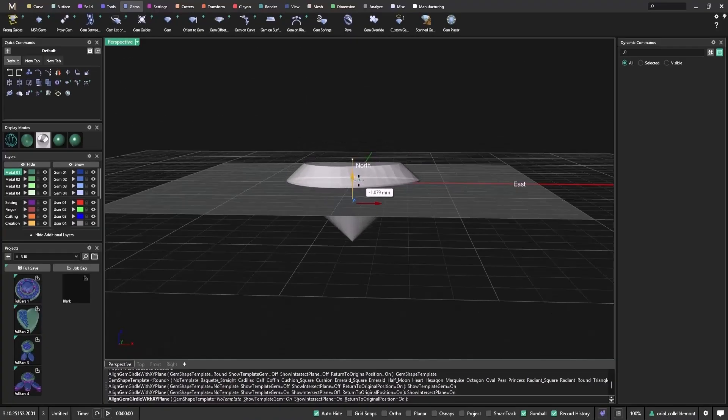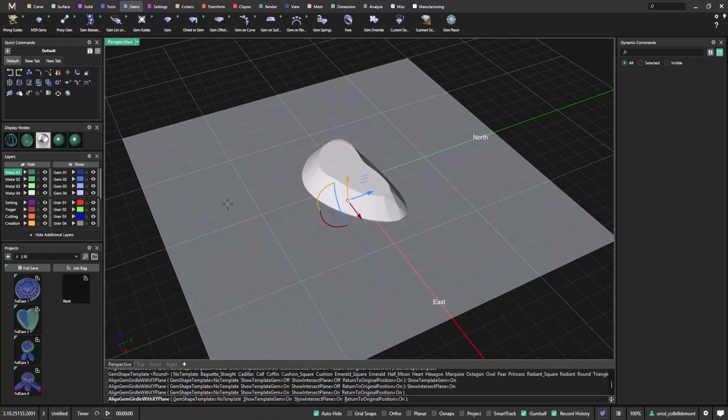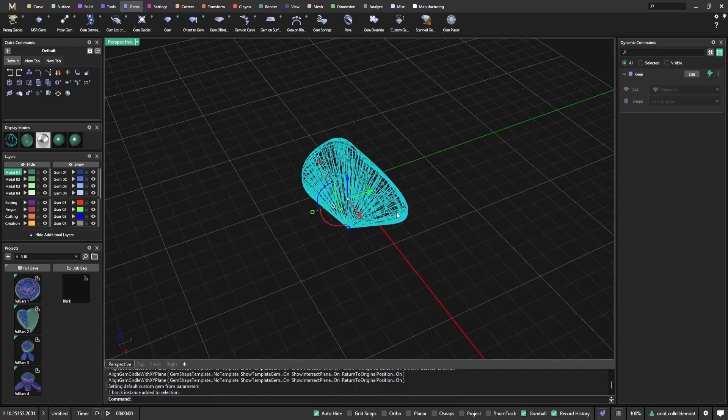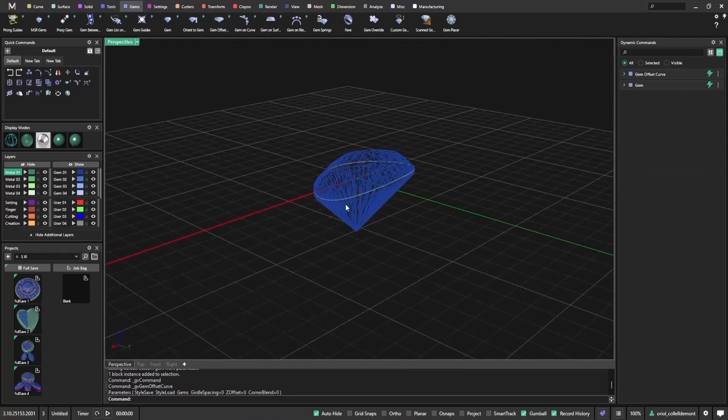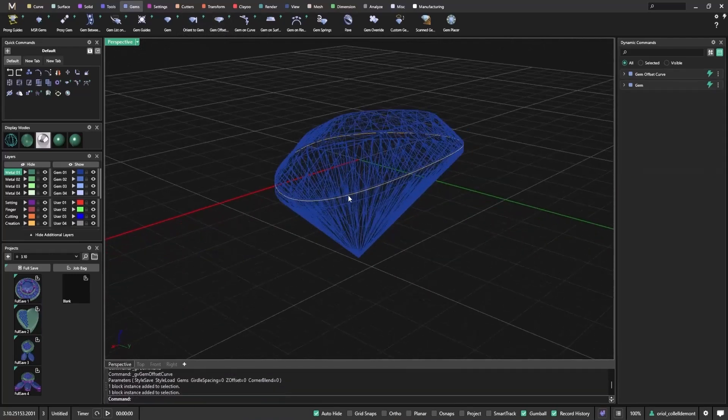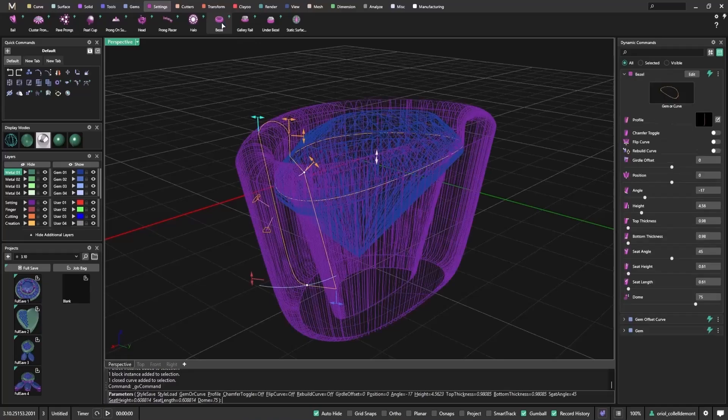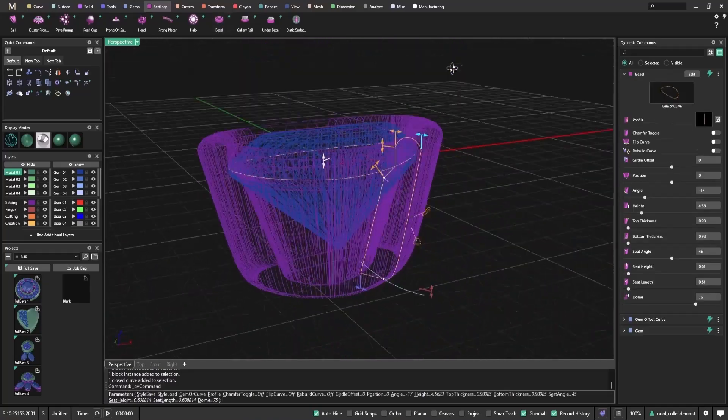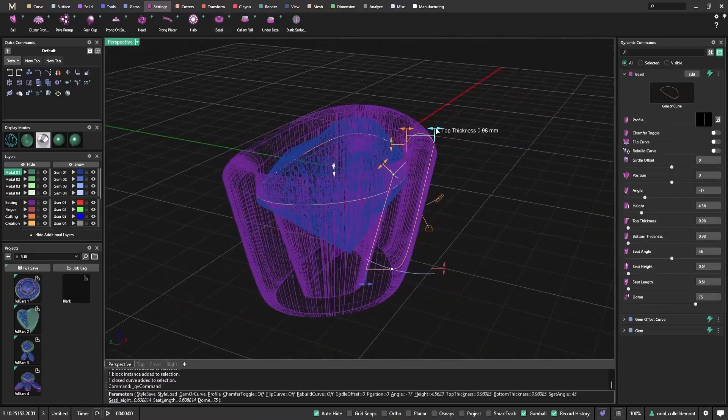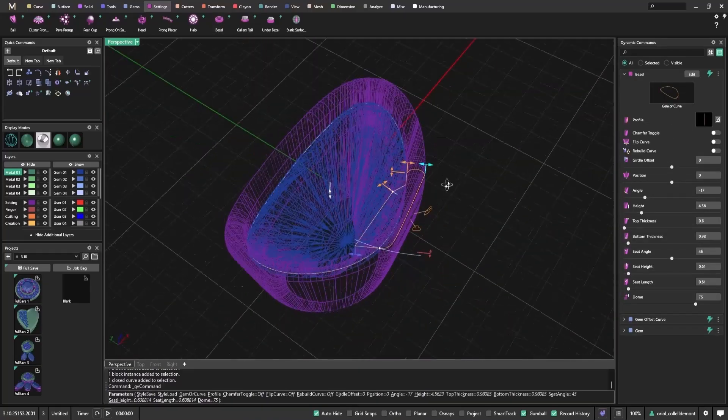Then I drop the mesh and click Enter. Now I can generate a gem offset curve, which outlines the scanned shape and lets me start designing a setting around it. From here, I can add a bezel or any other custom setting. This gives you a smooth workflow from scan to setting, especially when working with one-of-a-kind gemstones.